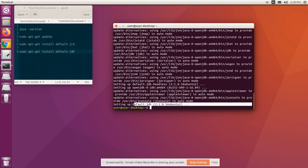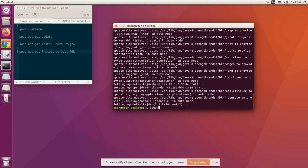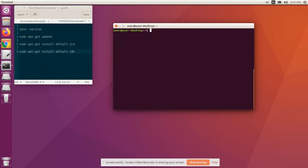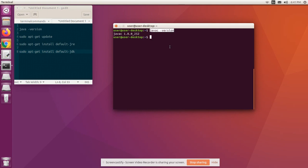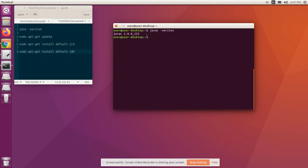We are done with the installation of JDK. Let's clear the screen and check the compiler version now: javac -version. Now we can see we have installed a Java compiler.